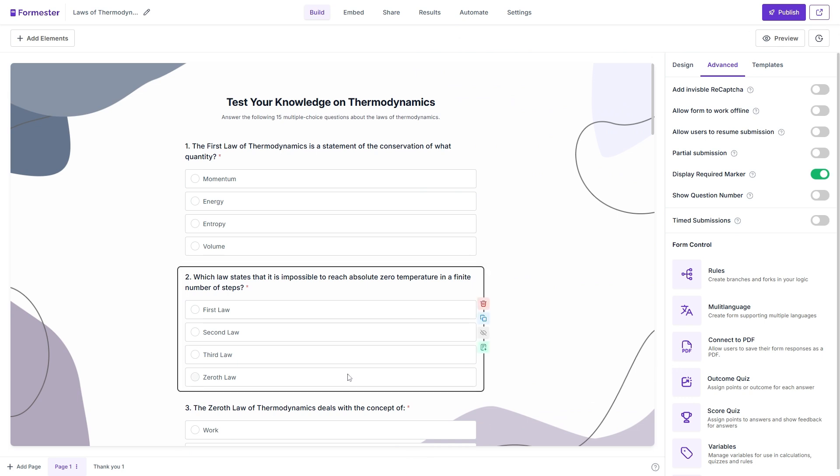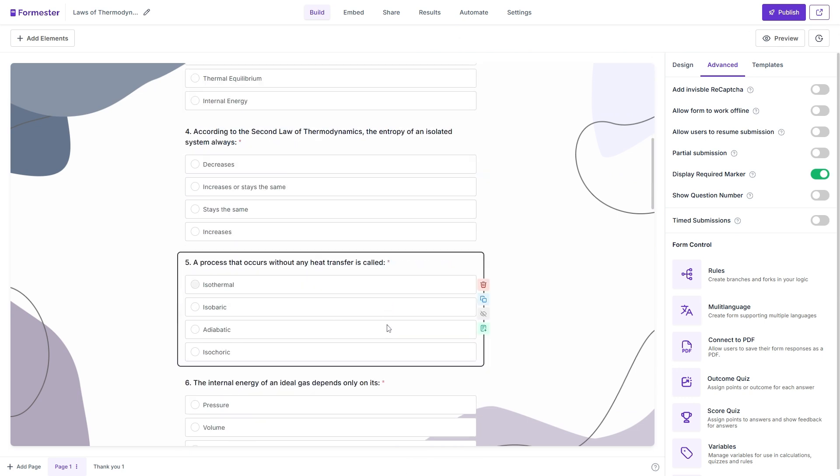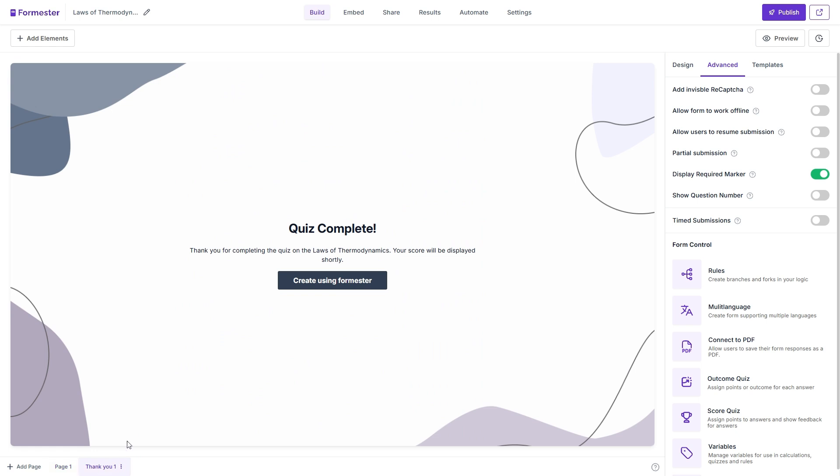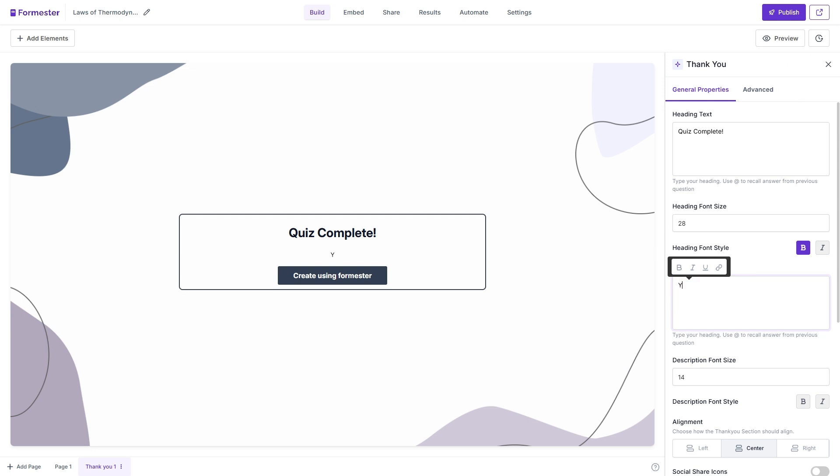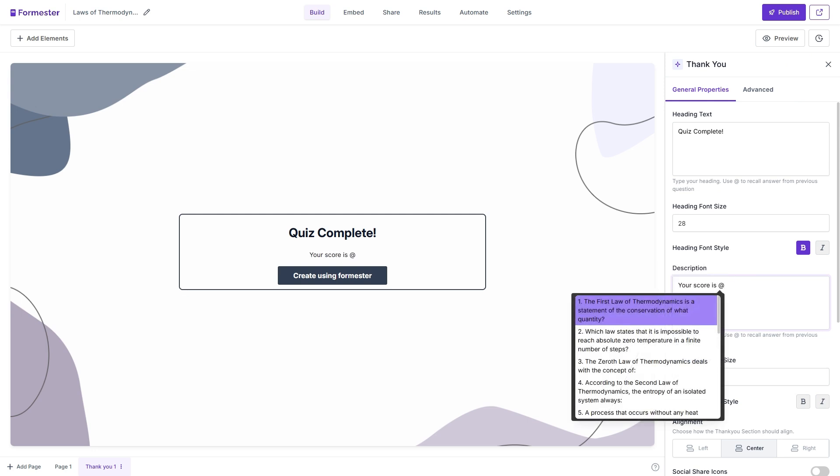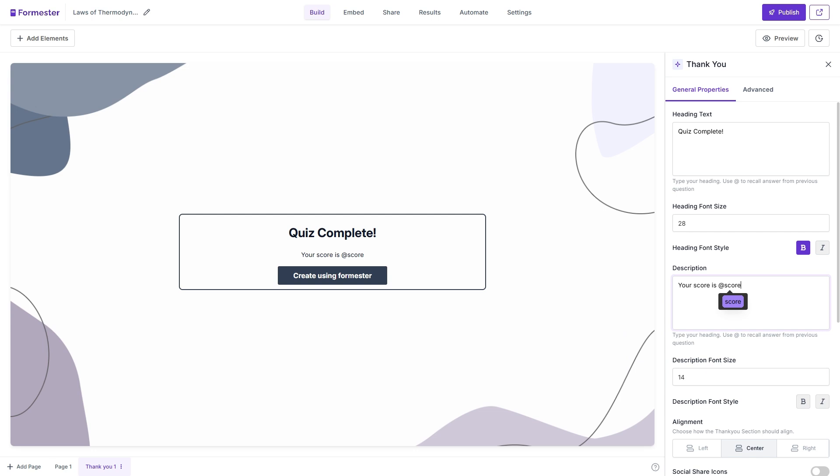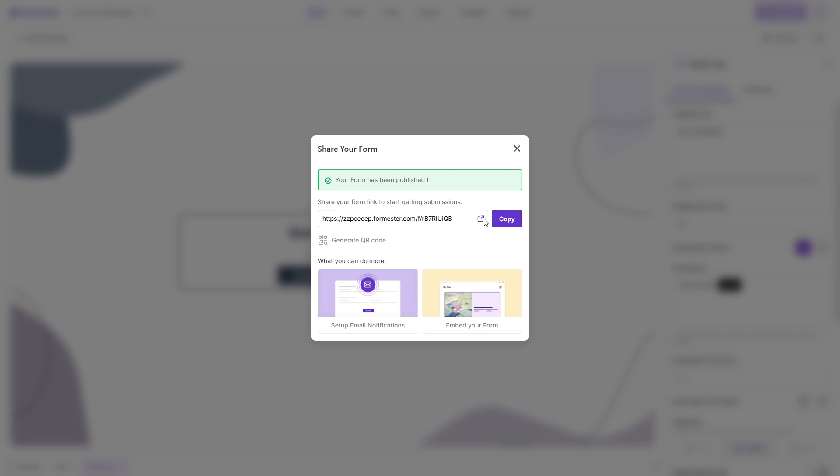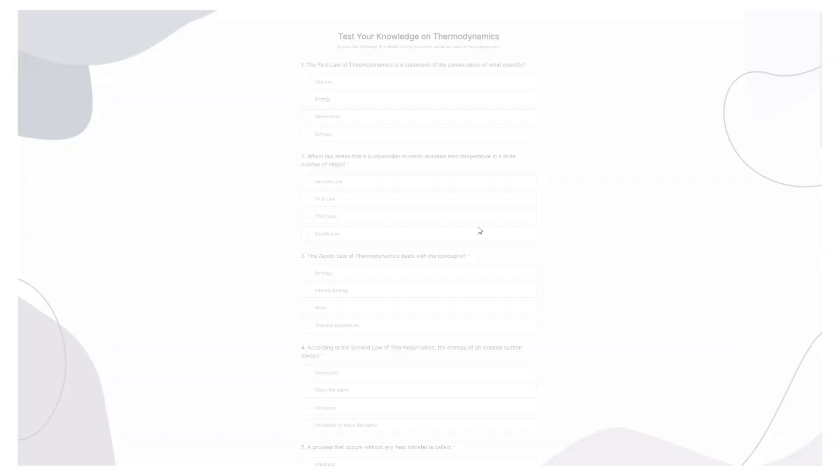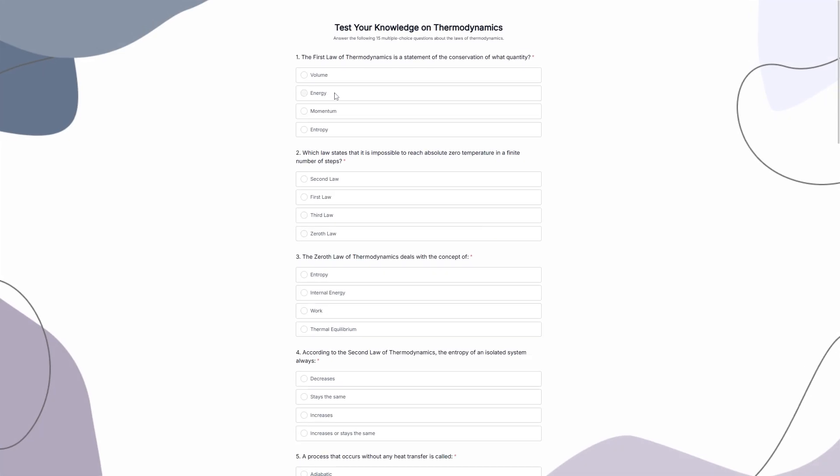And if we want to show the scores back to the respondent, we can go to the thank you page and then click on the text. And in the description, we can say your score is. And then use the add sign to recall the variable score. Then hit publish and copy this code and share it with your respondent. Now let's go to the particular quiz and carry out a test submission.